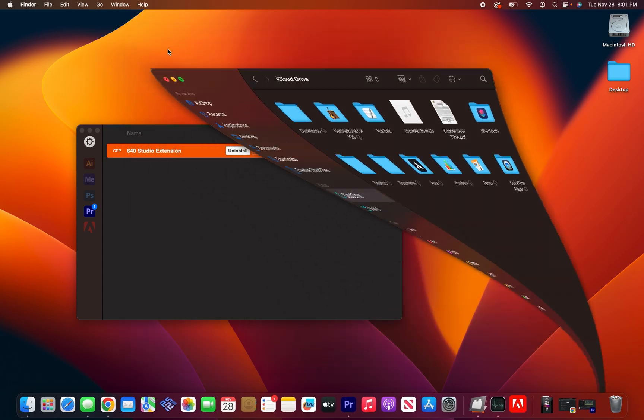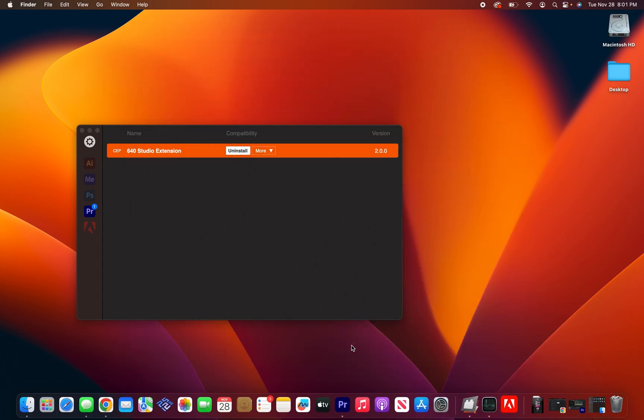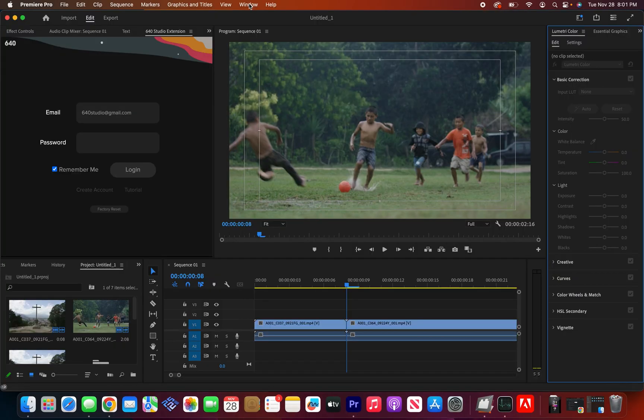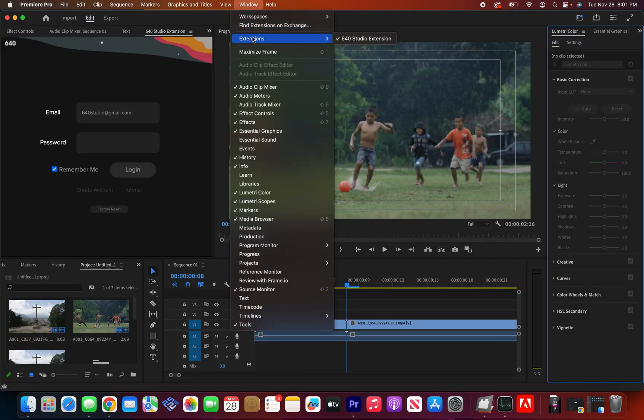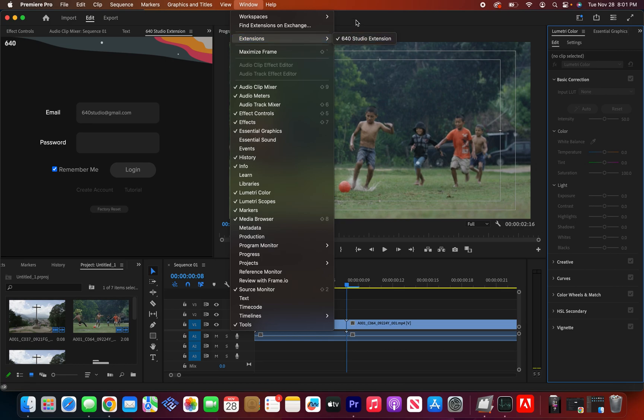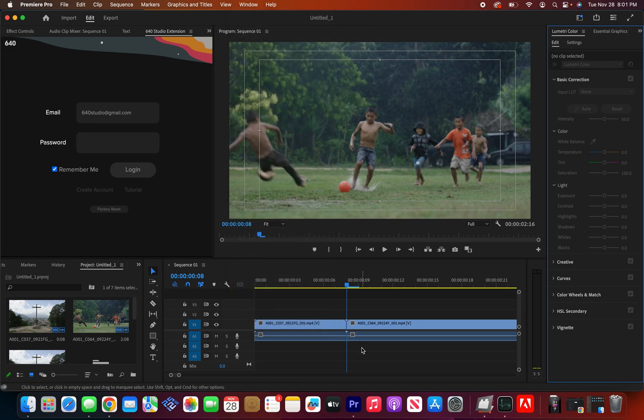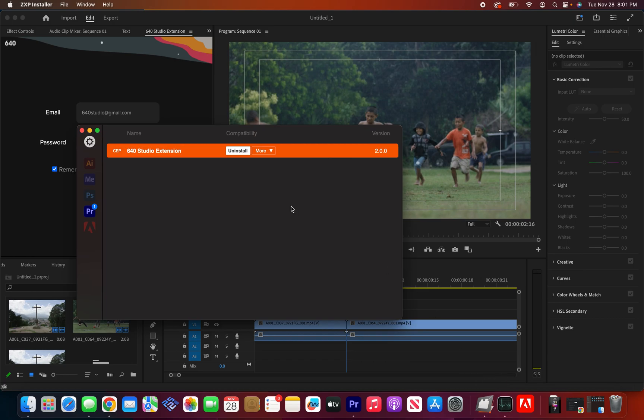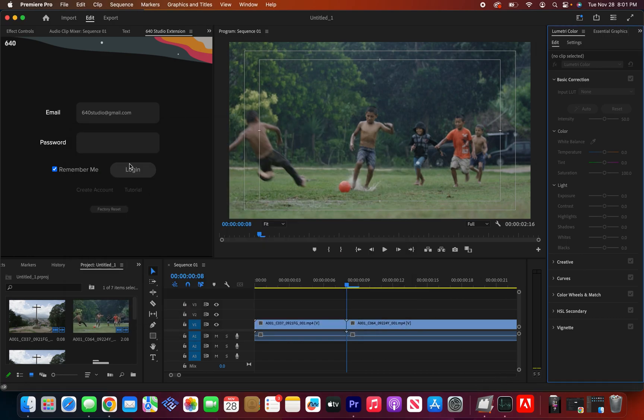Another thing, a final note. One thing that I see sometimes is when you click window extension, the 640 extension doesn't appear there. It doesn't appear there because you installed the extension into ZXP installer with Premiere opened.